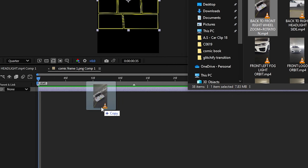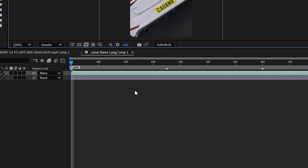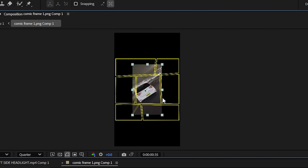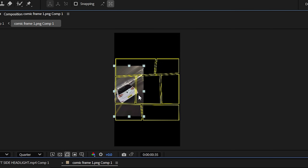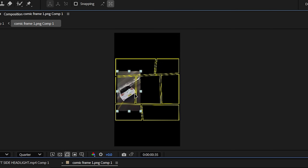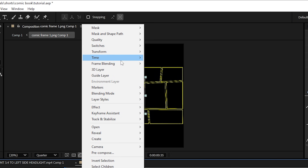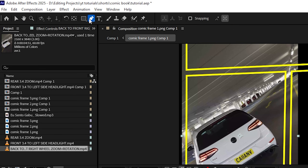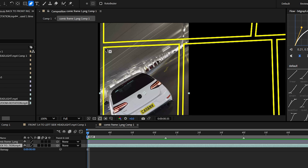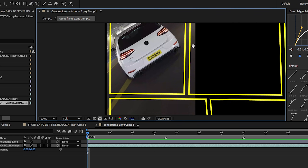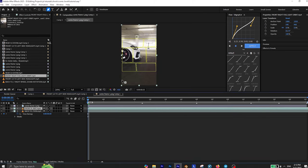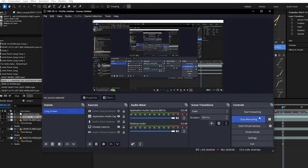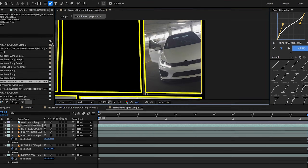Select one of your car videos and drag it onto the timeline. Place it beneath the comic book frame, then reposition it so it fits into one of the shapes of the comic panel. Then right click on the video, go to time and choose freeze frame. Finally select the pen tool and create a mask around the shape you chose so it fits perfectly.